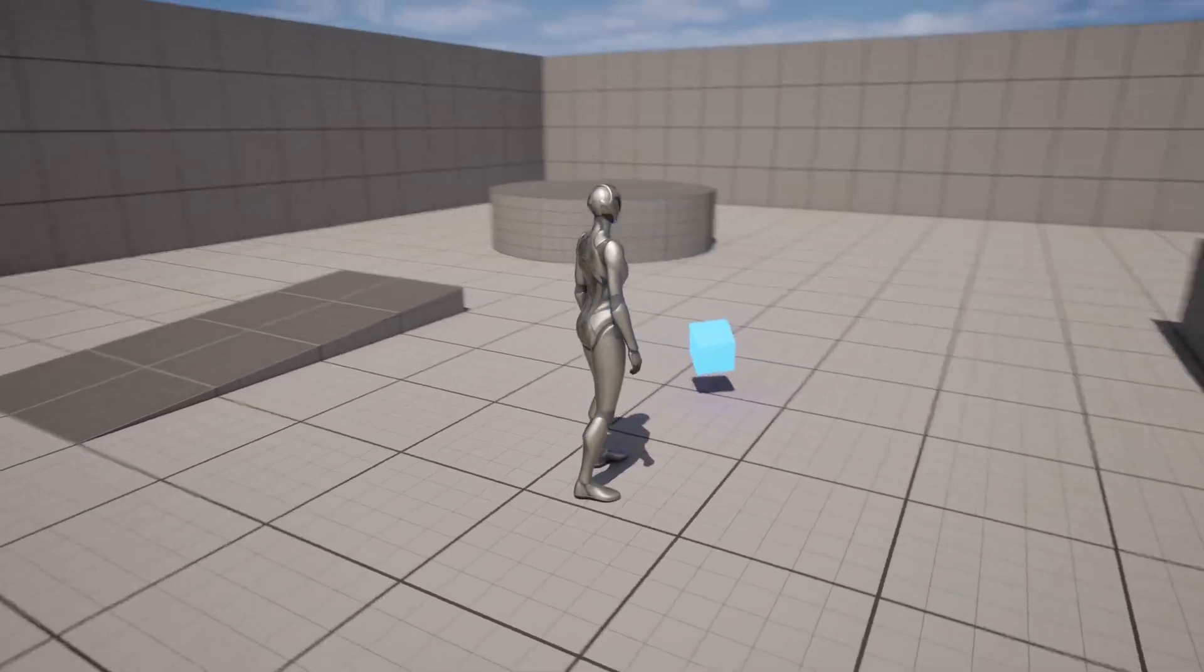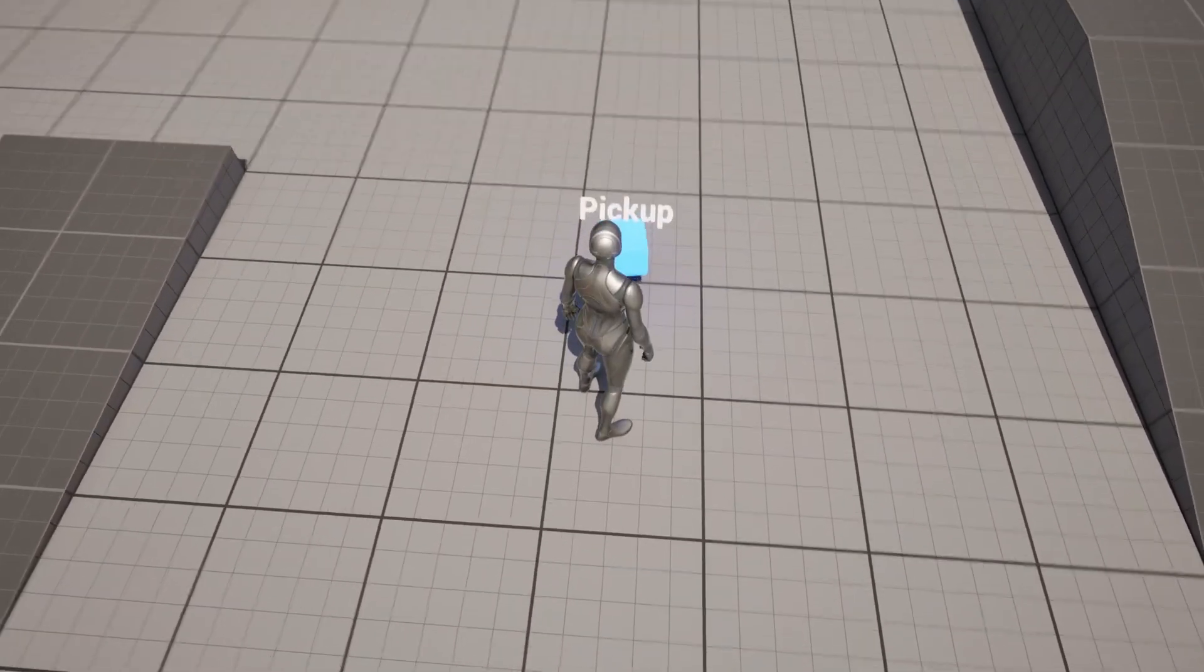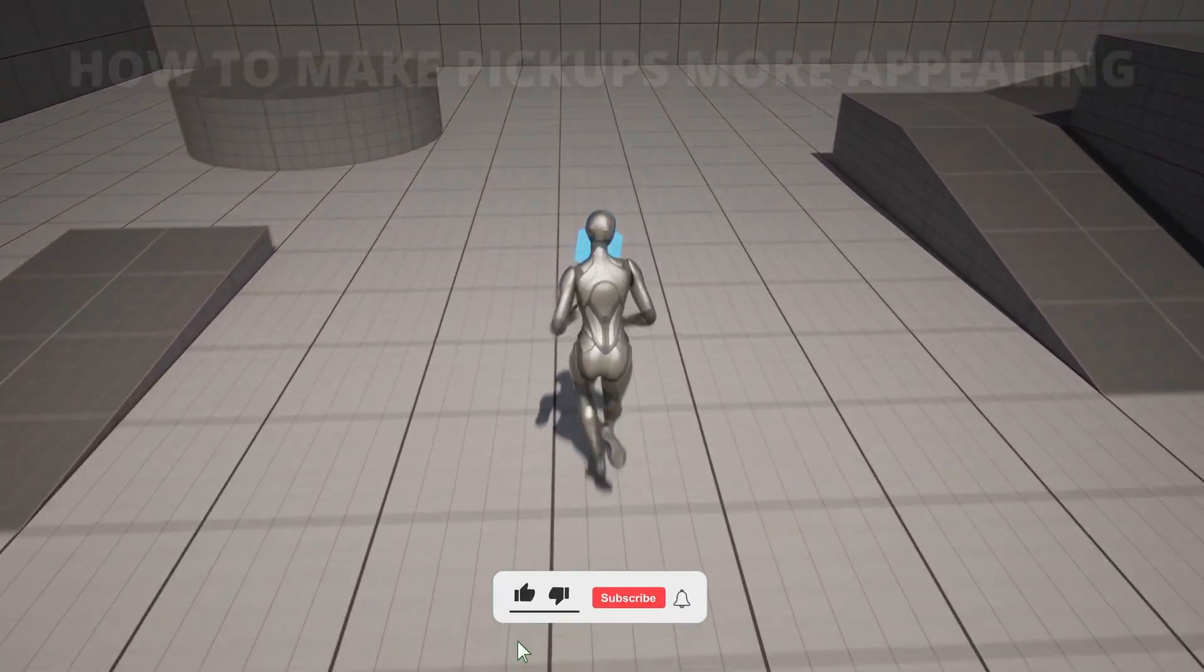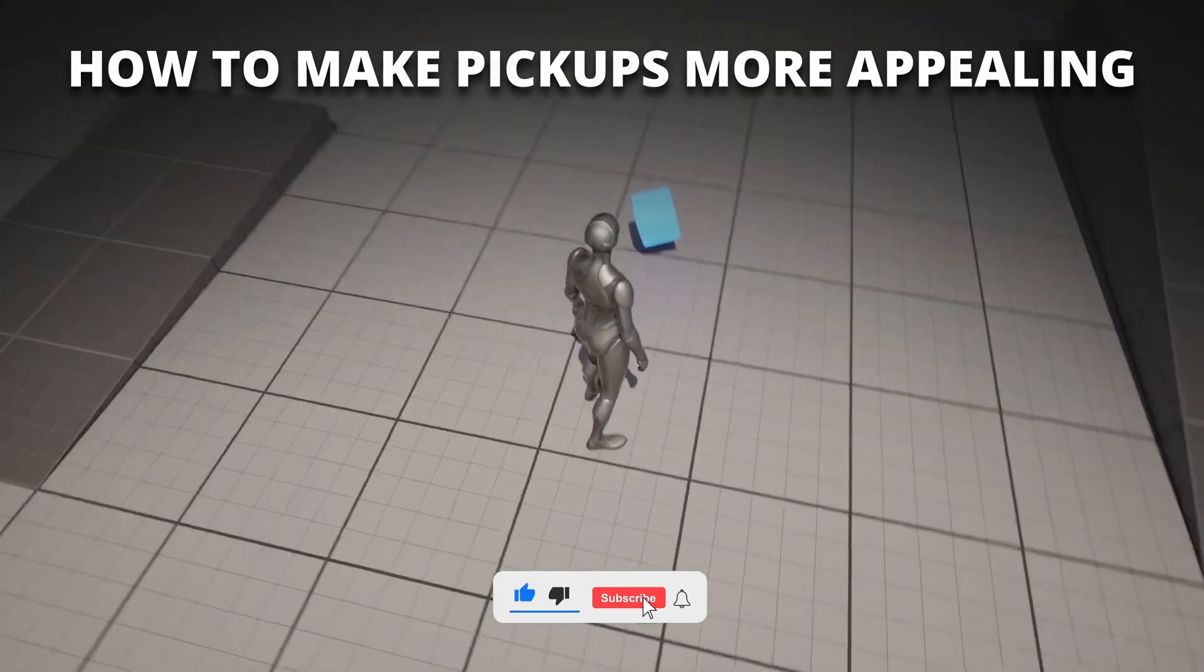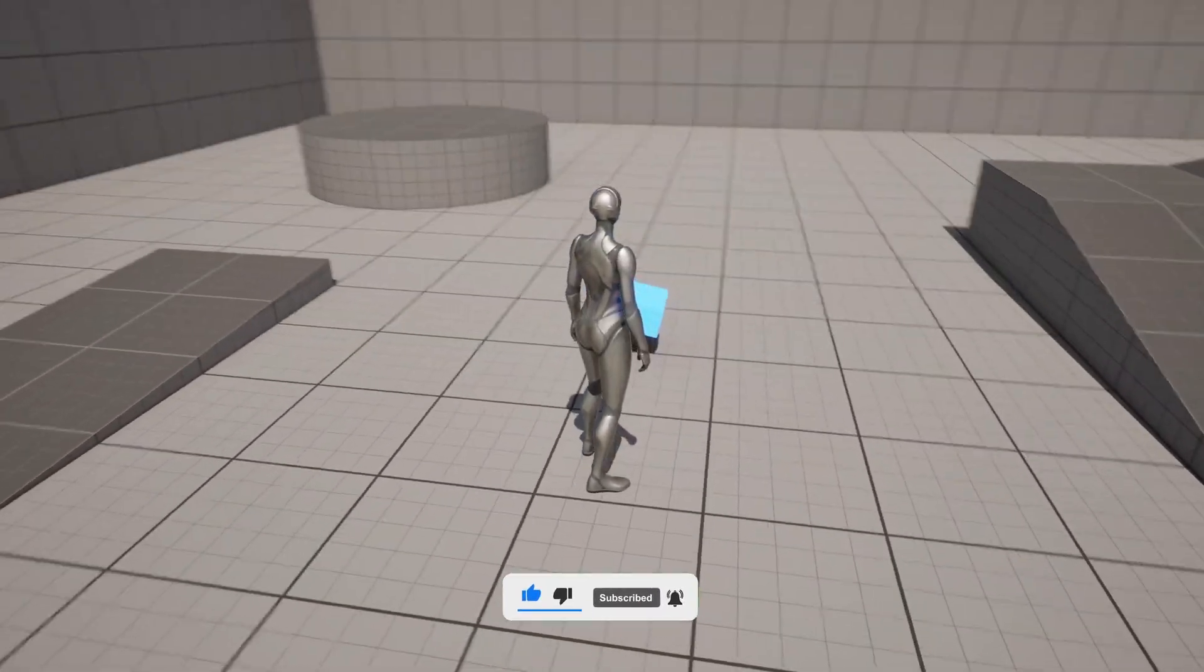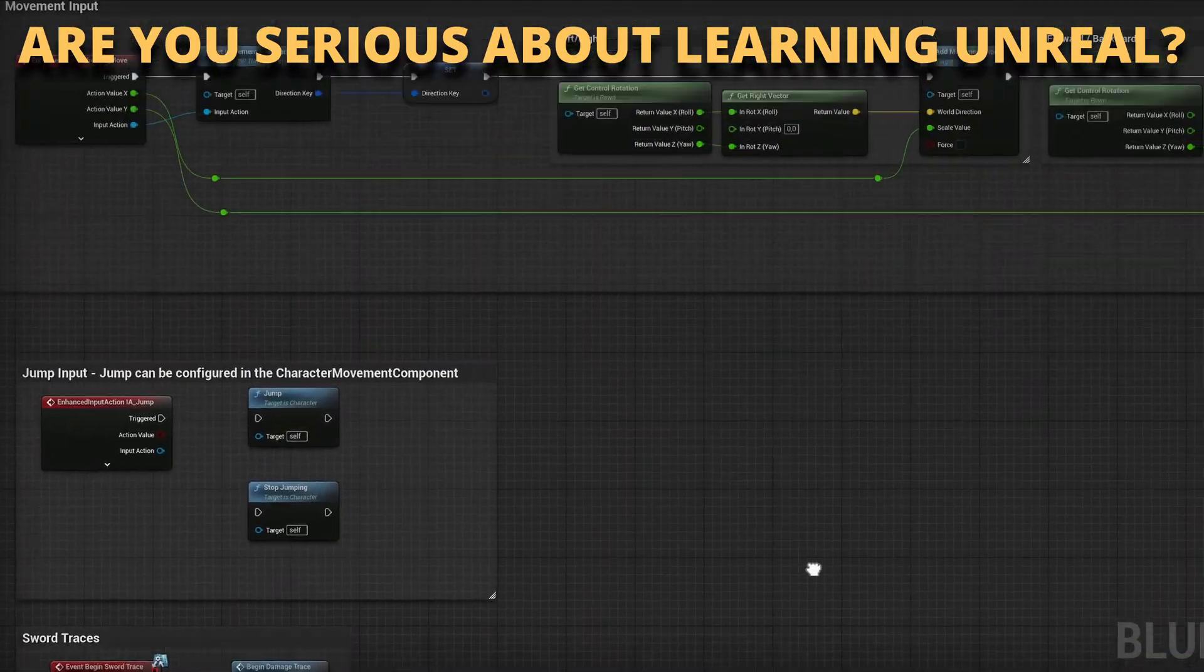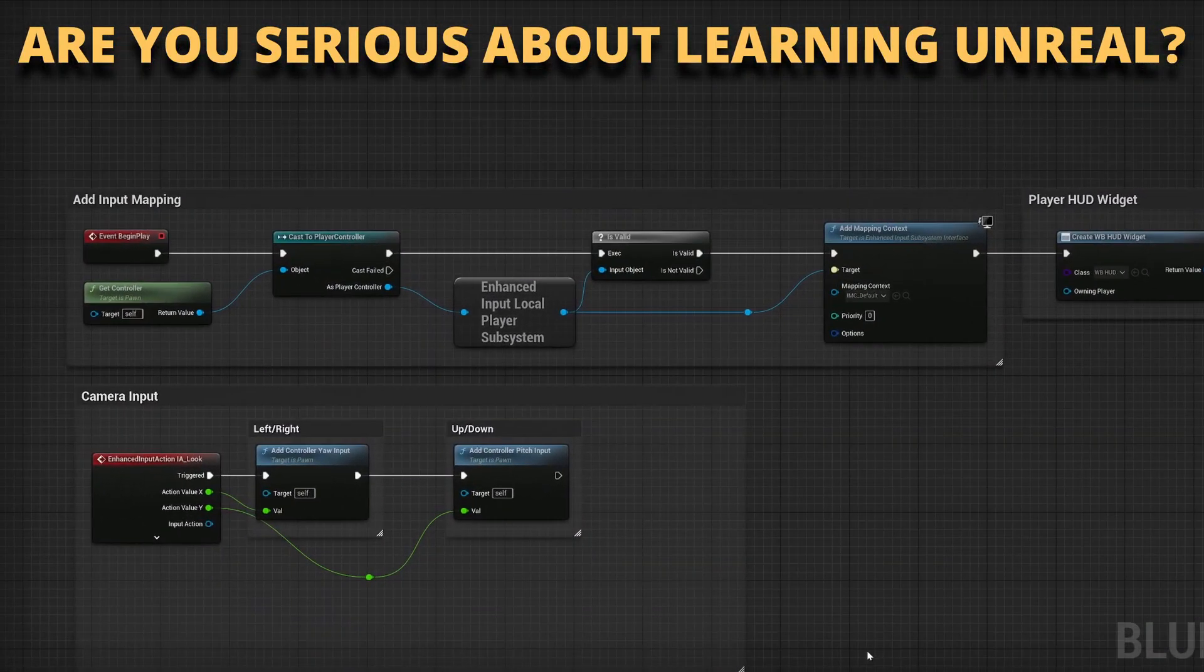What's up guys, welcome to new Unreal Engine 5 tutorial. Today I am going to show you how to make pickups more appealing for the player as objects that they actually can pick up from the world. It's going to be a very easy view to follow, so let's get started.